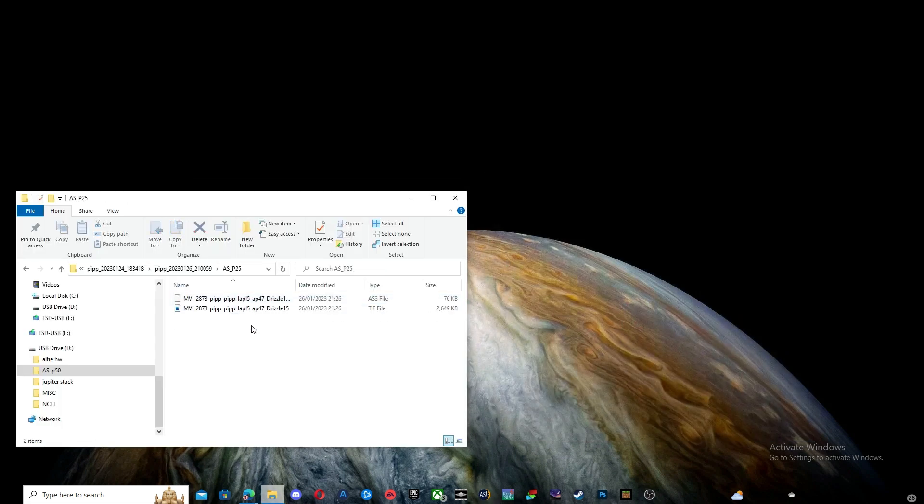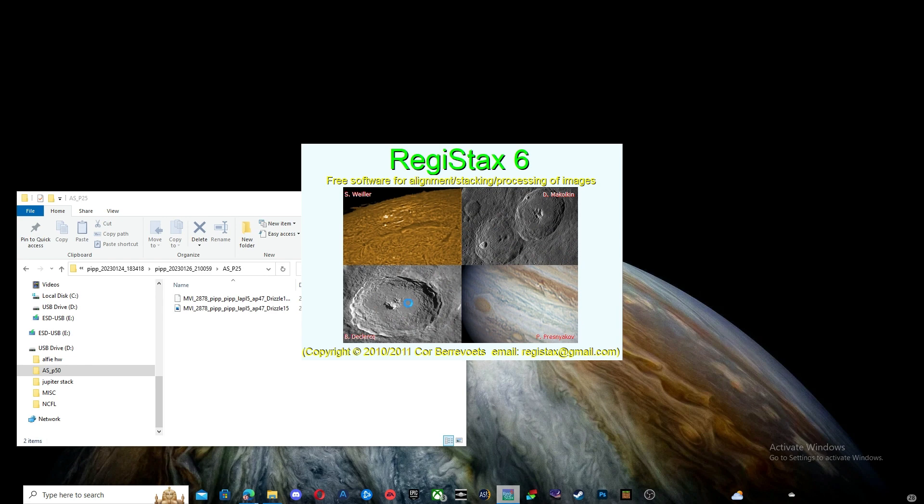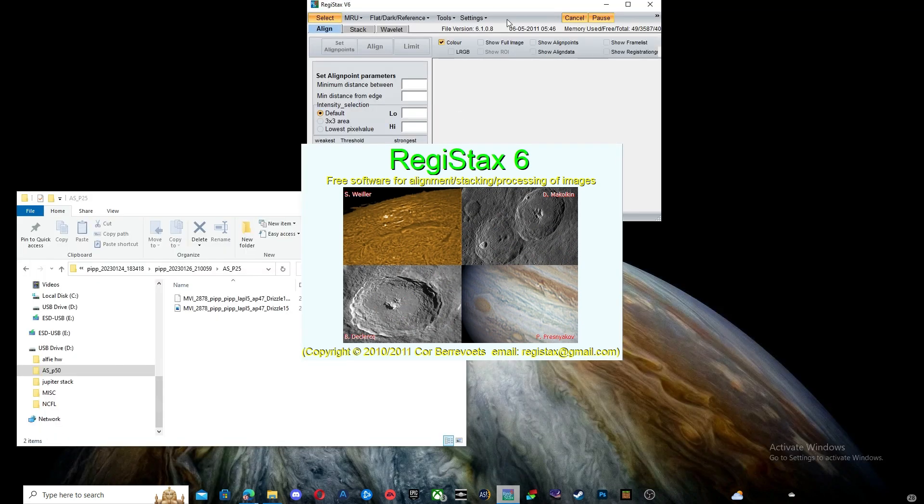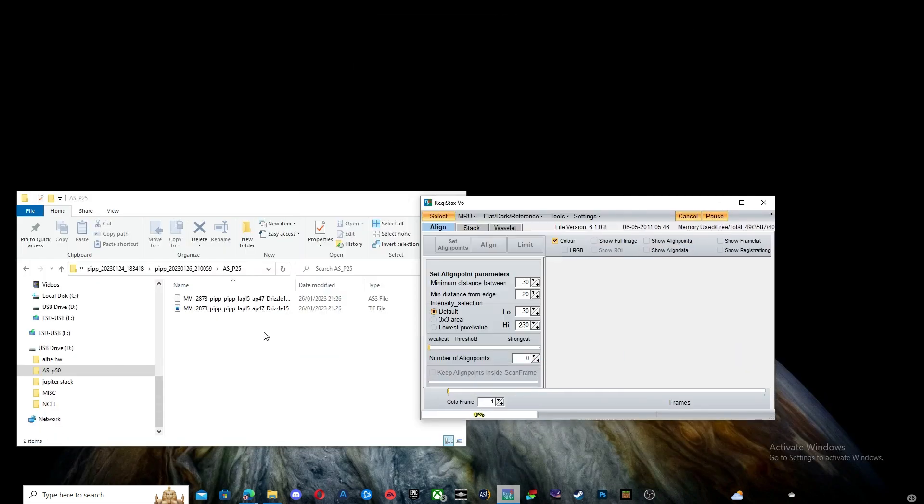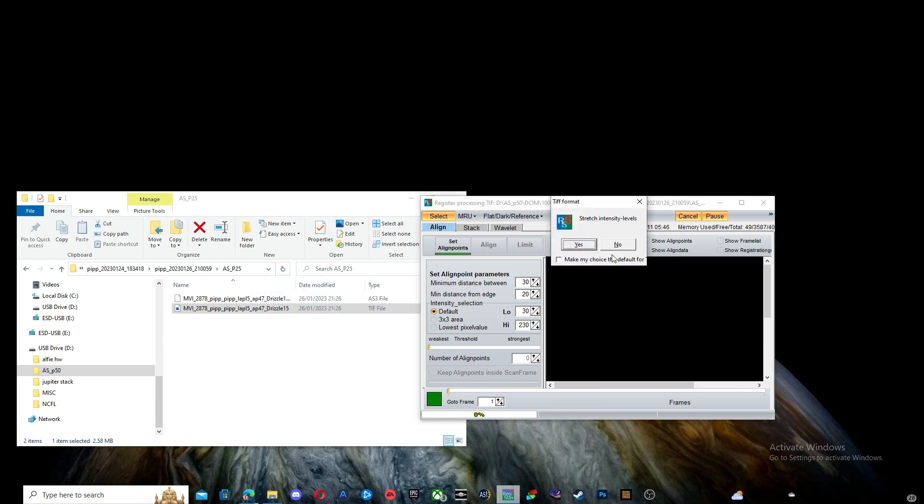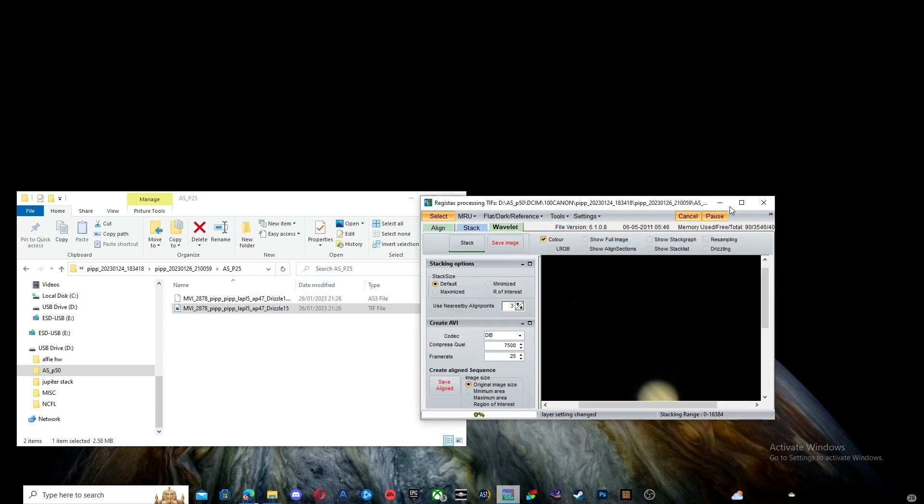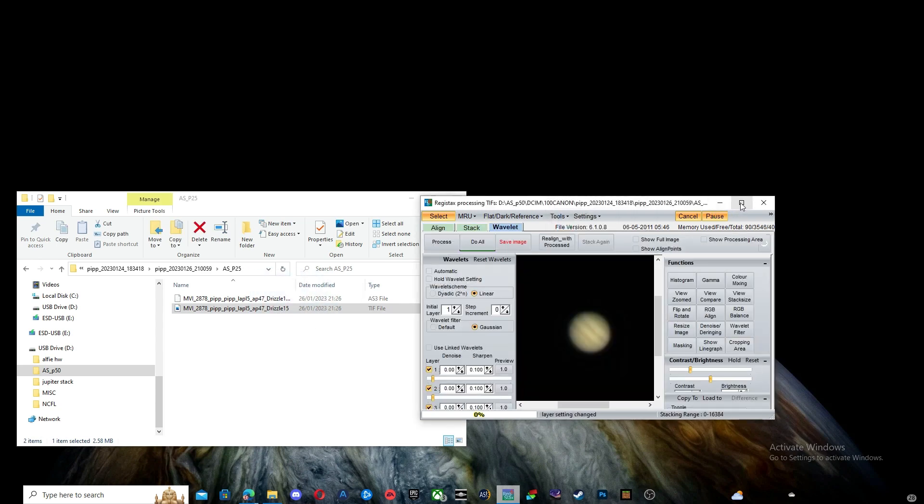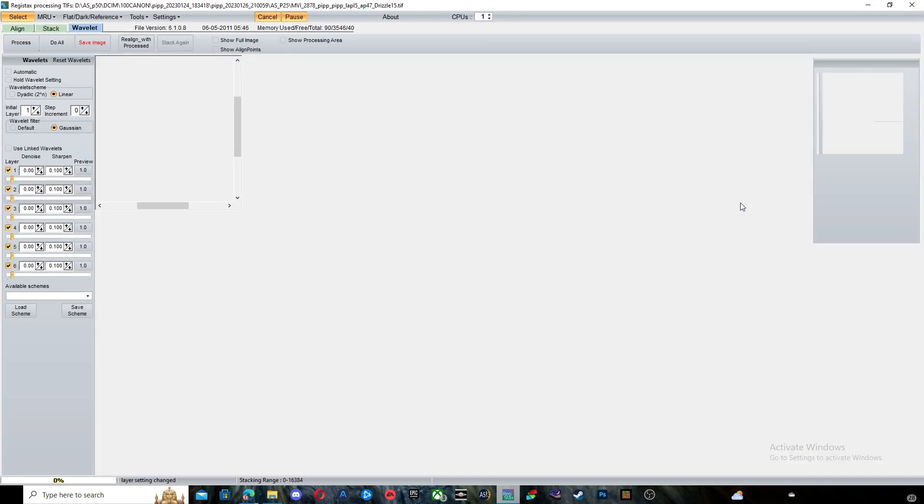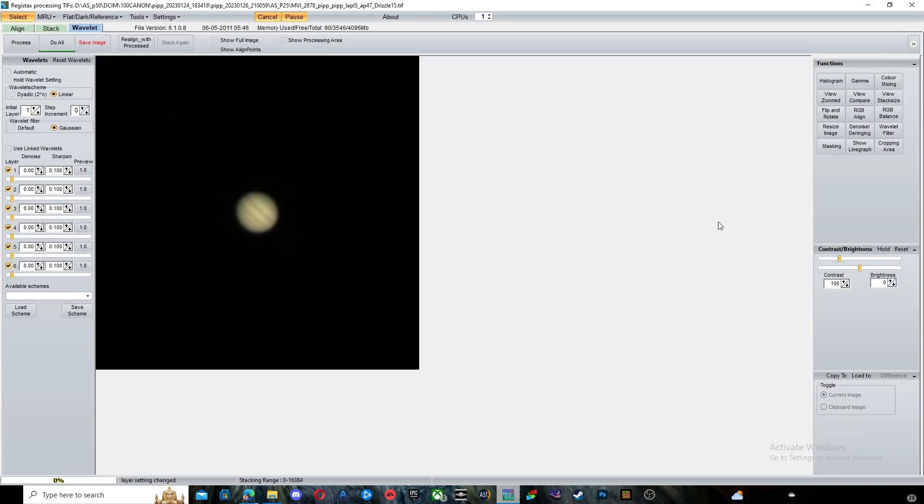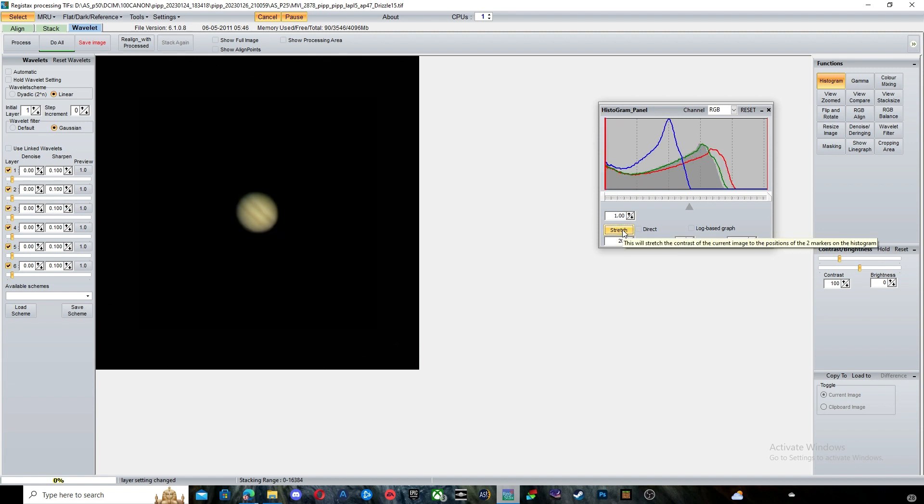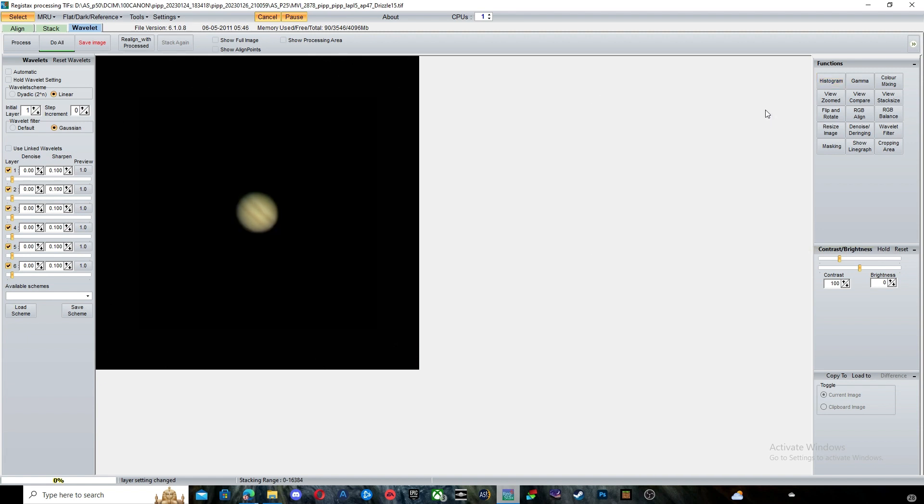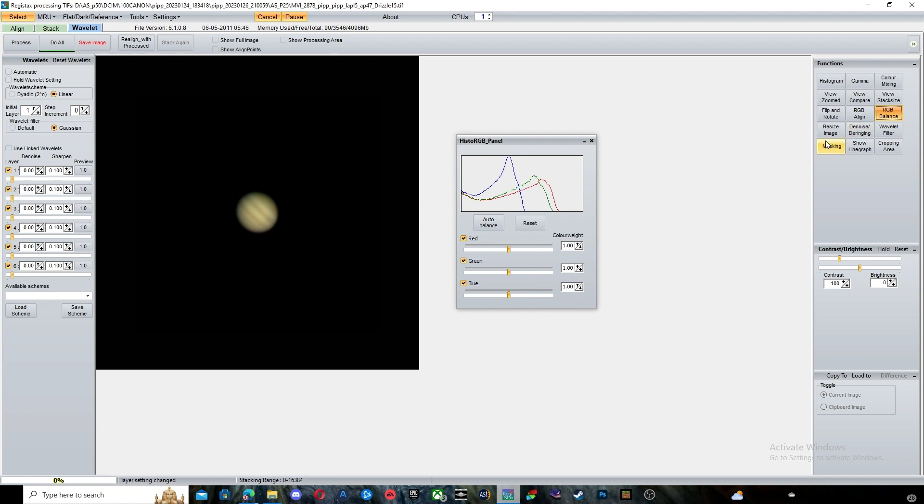Now drag and drop your new Autostackert file into Registax. Click Histogram and stretch it to around 20 like so. Click on RGB Balance and click Auto Balance.